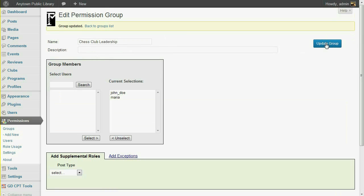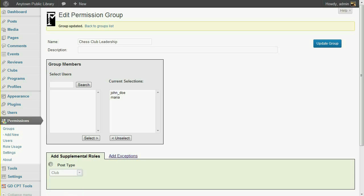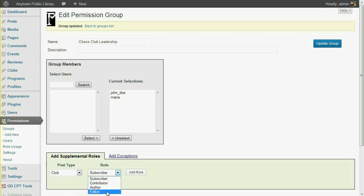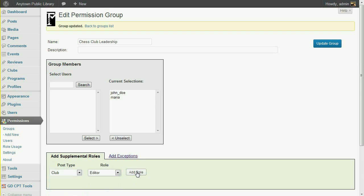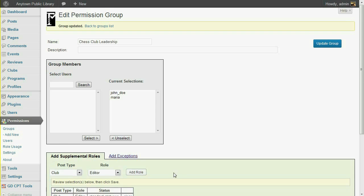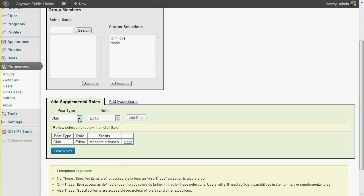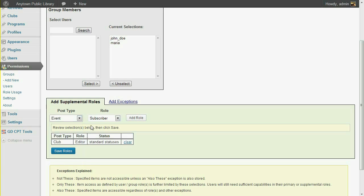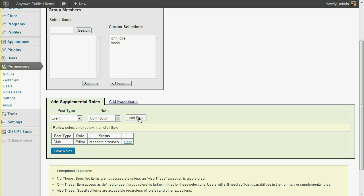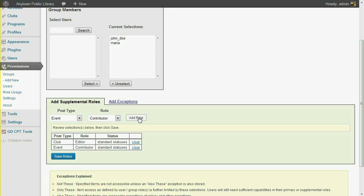Now let's customize the permissions for this group. I'll begin by assigning a role of Club Editor. I'd also like this group to submit entries for the Events Calendar. For that, we'll give them an Event Contributor role. Don't forget to click Save.